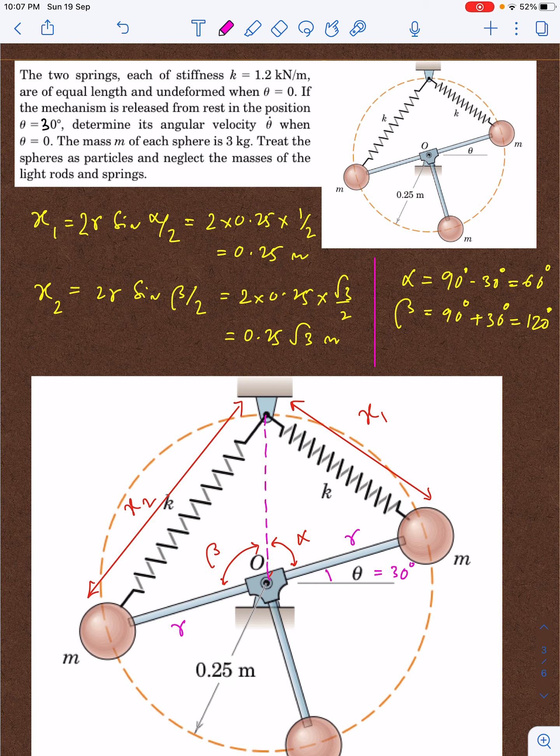Without wasting much time, let us move. I will discuss the crux and fundamentals of the question; the calculation part I will leave up to you, although I have tried to make as much as possible. The ultimate answer I will leave to you — do let me know your final answer in the comment box. So, the two springs each of stiffness k equal to 1.2 kilonewton per meter.